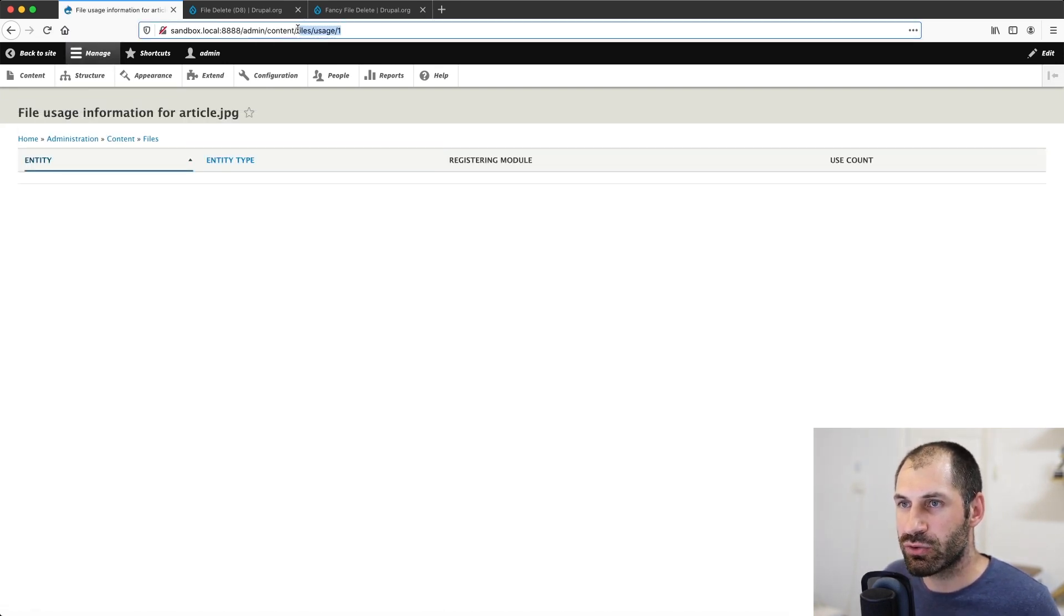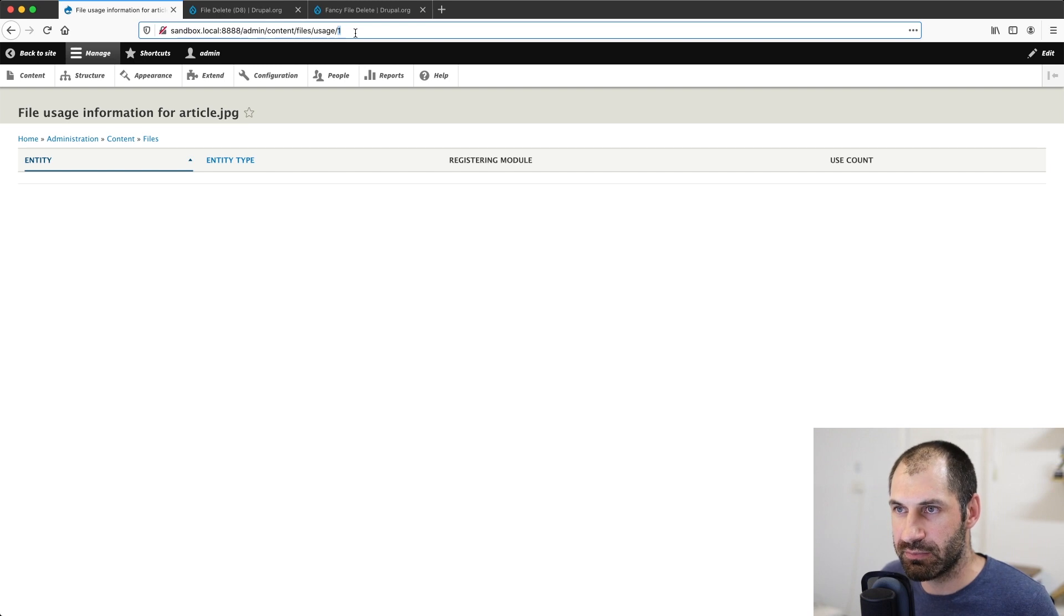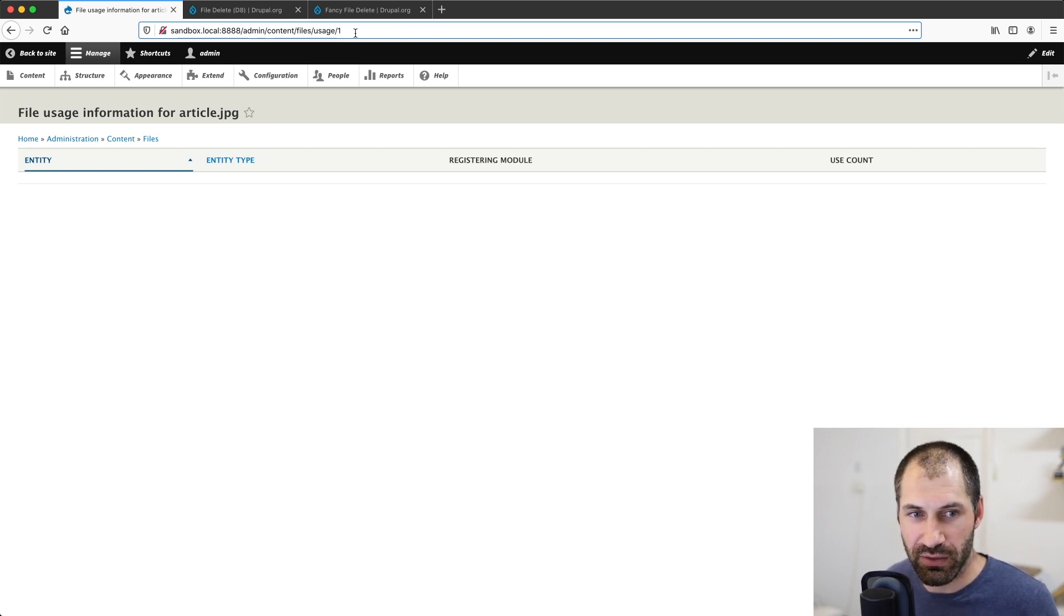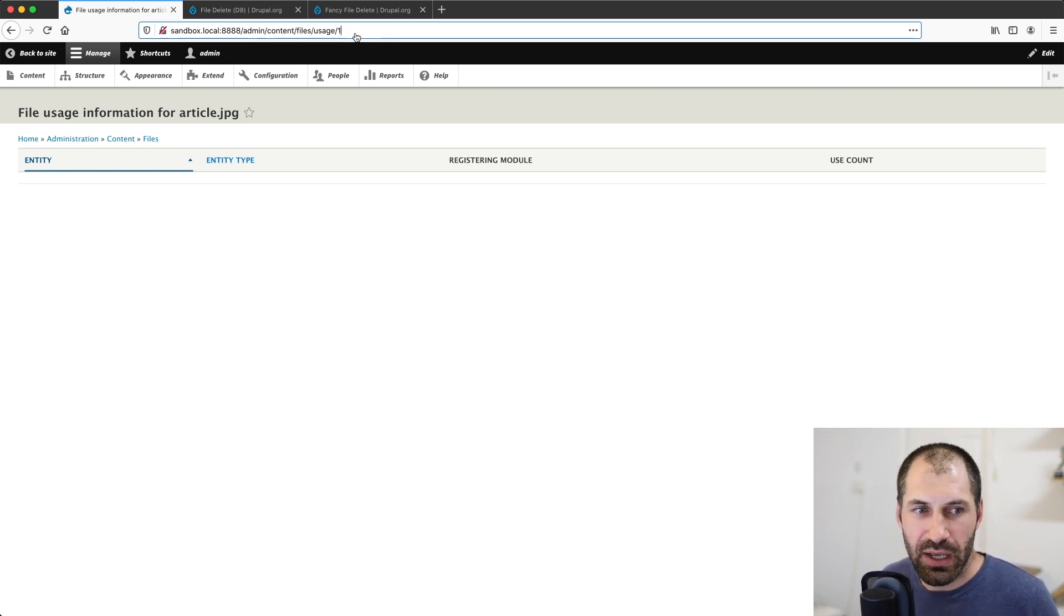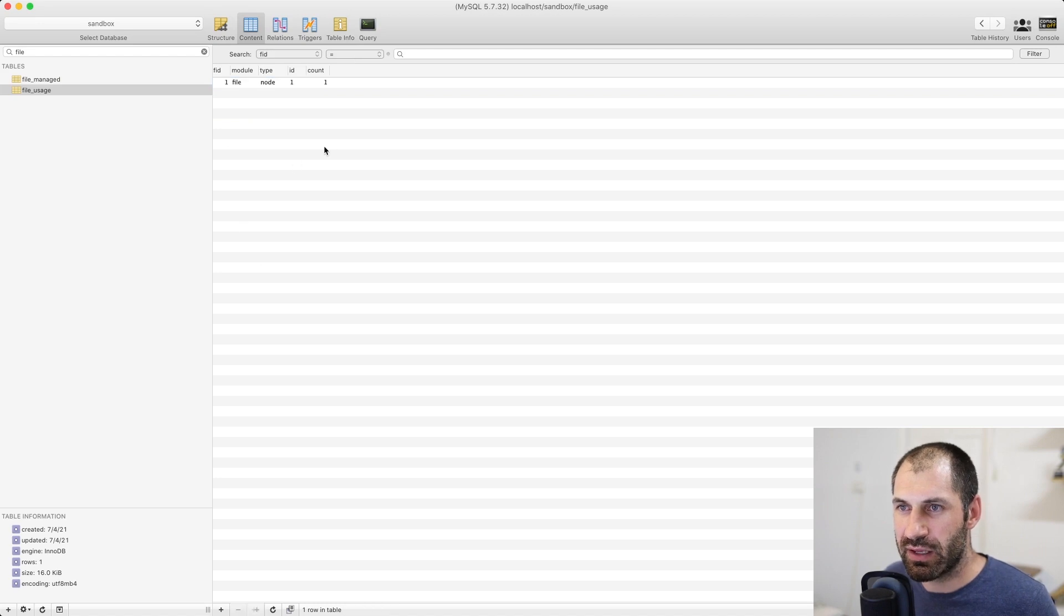So there are a few ways if we jump back here and then we click on say this zero places, you'll see in the actual tool, in the address bar, you have admin, content, files, usage, and then the ID, which is one, this being the first file.